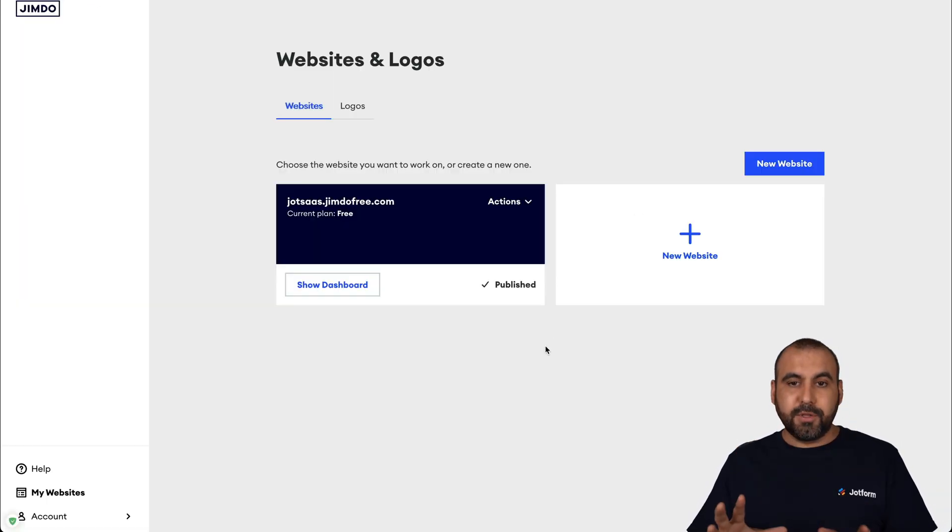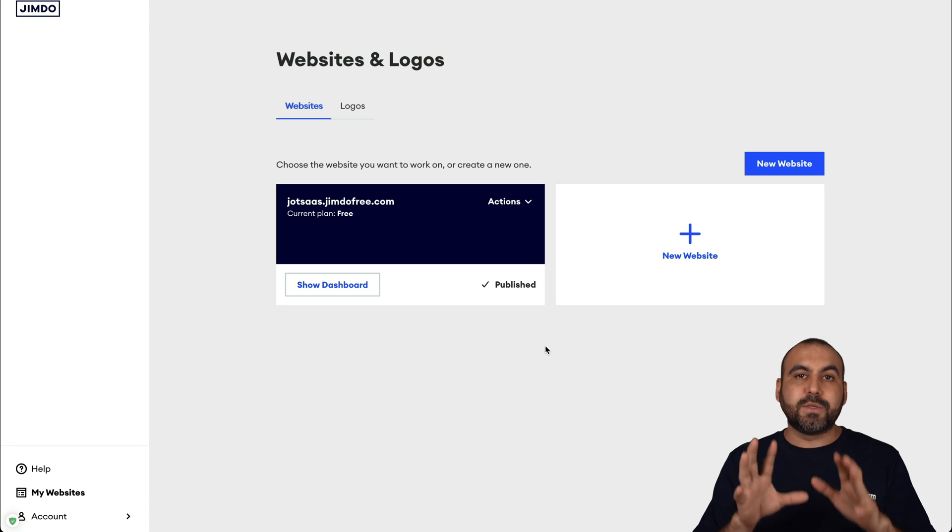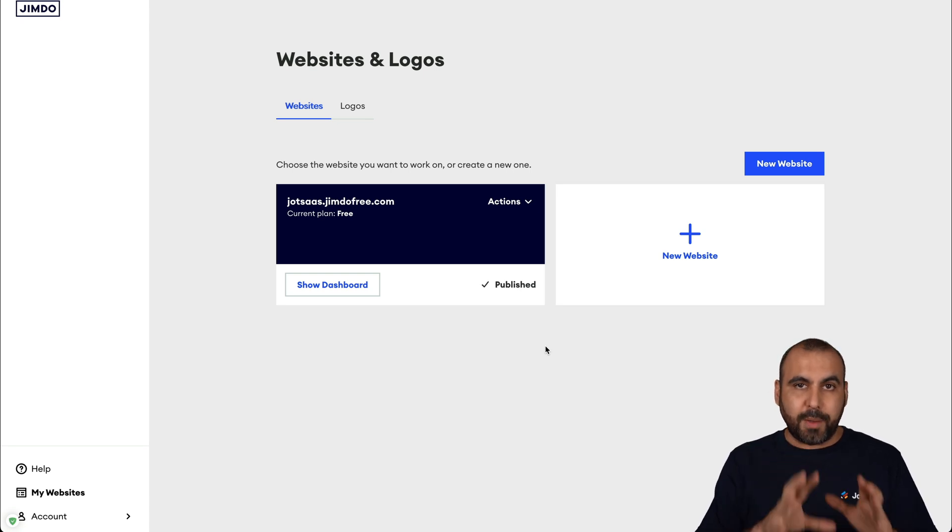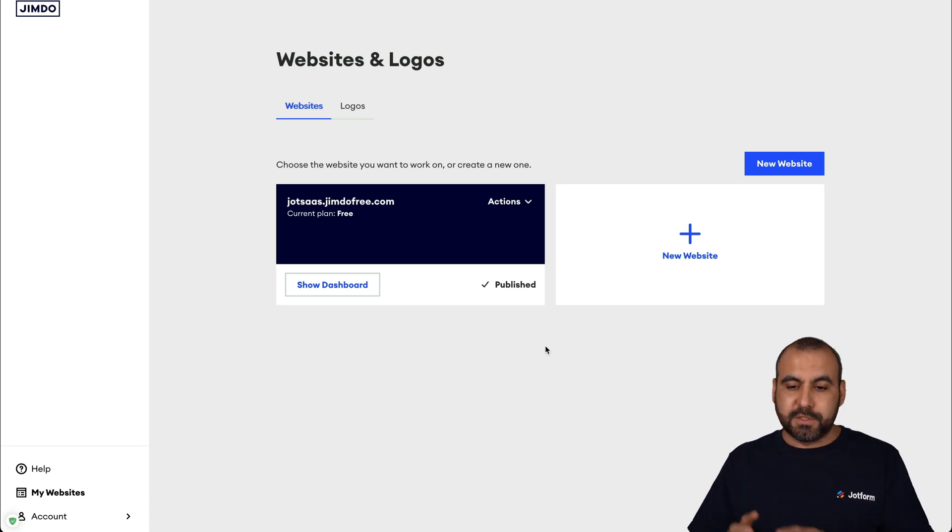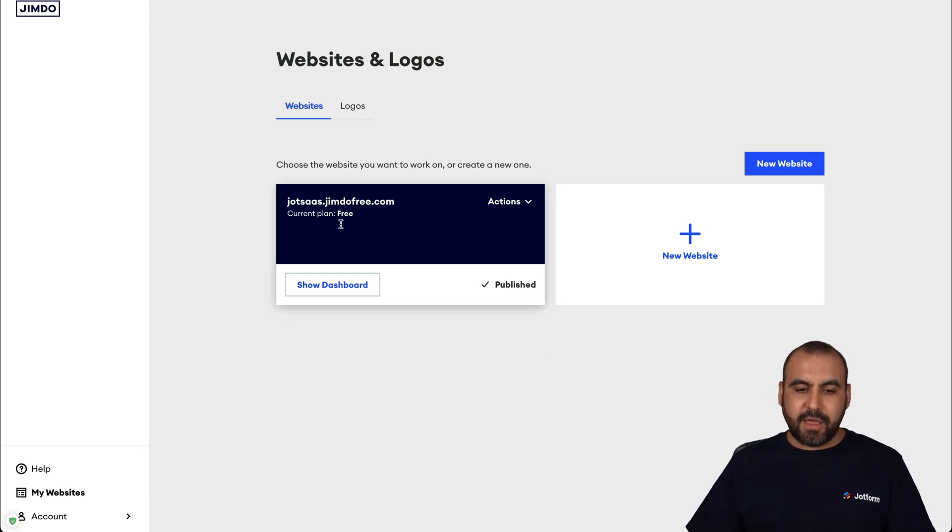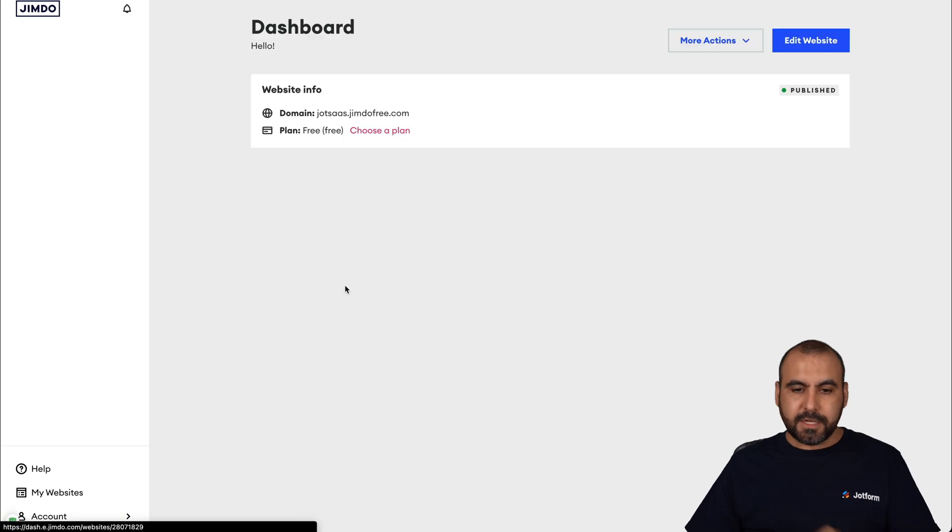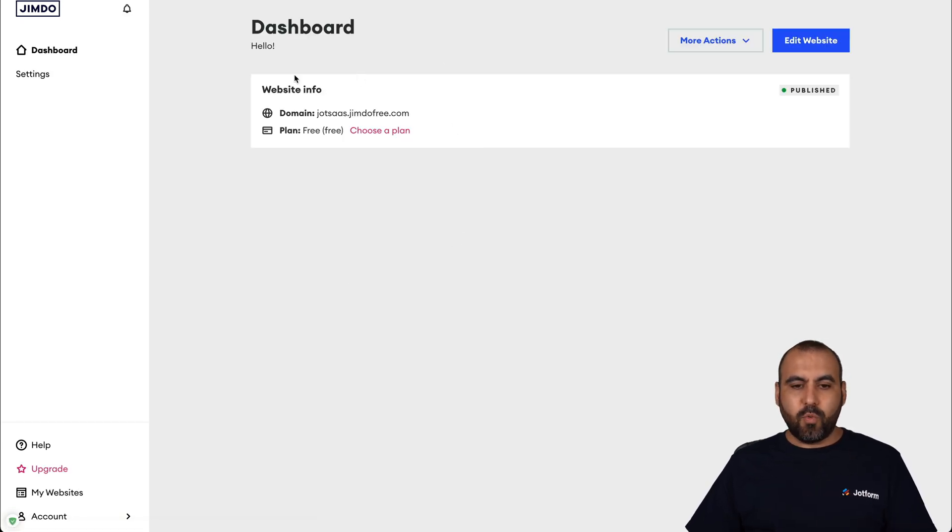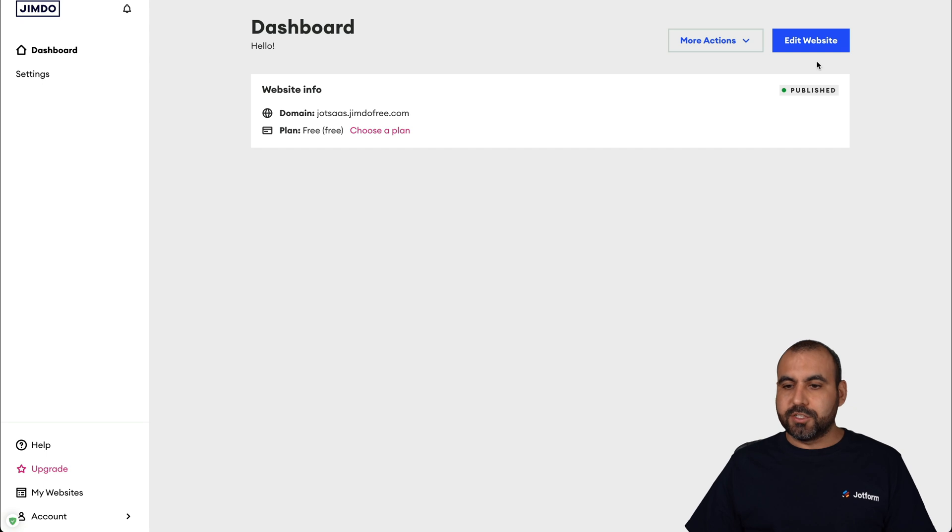This is the Jimdo dashboard, and this is where all your websites are going to be displayed. In this case, I created this demo website. Let's go into dashboard, and we have the basic information here. Let's go into edit website.